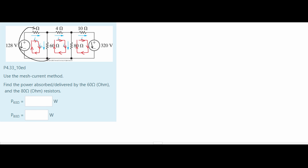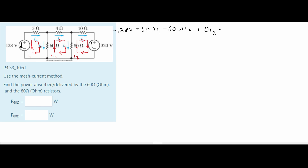We're going to start and solve for the first mesh. We have 128 volts going in the opposite direction as our current, so we'll have a negative 128 volts. Now looking at our resistors in series within this part, we're going to add them: plus 60 ohms for I1. Our I1 is also next to our I2, so we have minus 60 ohms for I2. It doesn't touch I3, but for consistency we'll add 0·I3, set equal to zero.